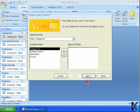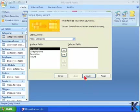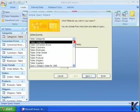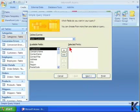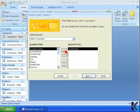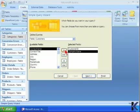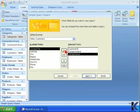The next wizard asks us what fields do we want to add into our query and from which tables. For the purpose of this query, we are going to select the Customers table, and from there we are going to select the Customer ID, the Company Name, and the Contact Name.